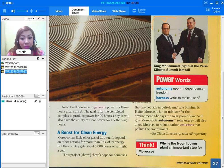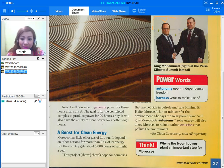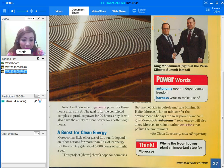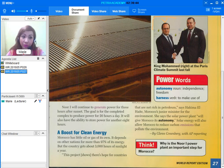This is by Glenn Greenberg with AP reporting. Think. Why is the Noor power plant an important step for Morocco? Of course, we know that it can generate electricity.